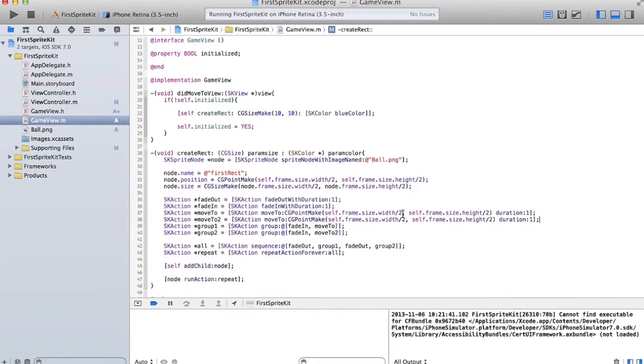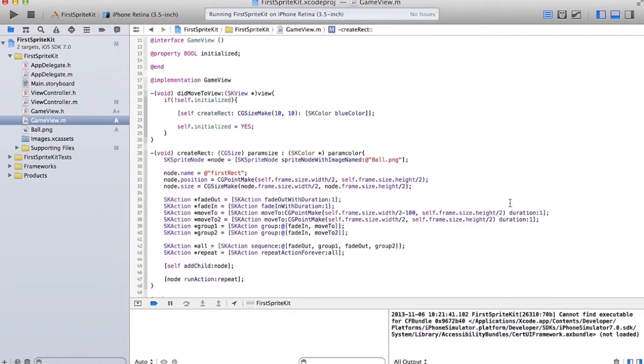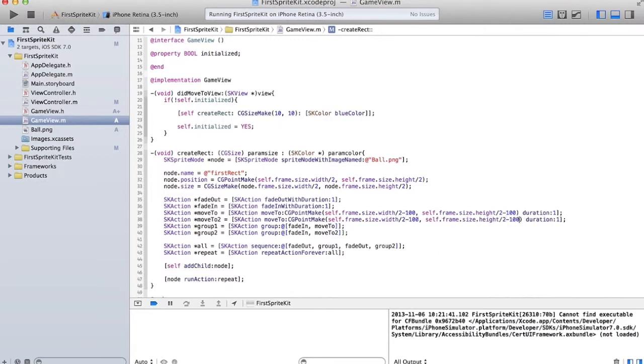it goes down a hundred and over a hundred to the left, and then up a hundred and over a hundred to the right. So it goes through the center each time but keeps going a hundred pixels in each direction. And those are supposed to be pluses. Alright, so let's give that a go.